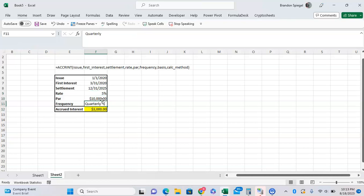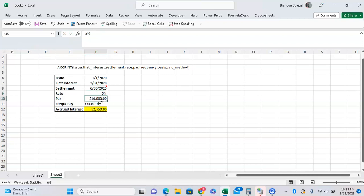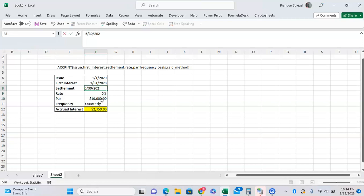Now let's say we change the date to 6/30, for example. As you can see, it drops to a little over $2,000. If we change it to the next year, 2020, as you can see it's now $250.